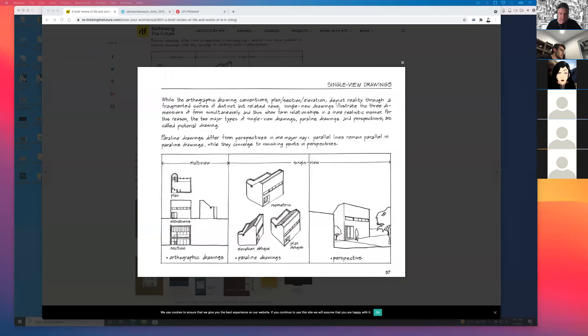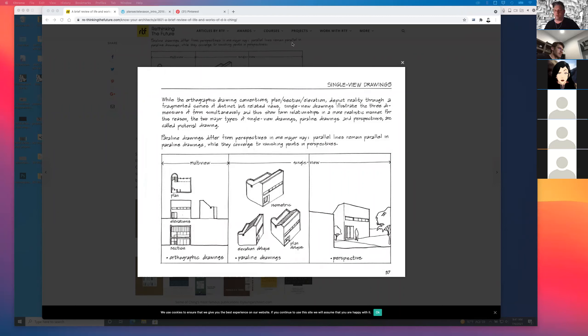I'm sharing my screen. Can you guys see what looks like a Chrome browser? This is a page from a book by Francis Ching, a former faculty member at University of Washington.